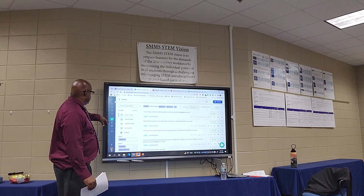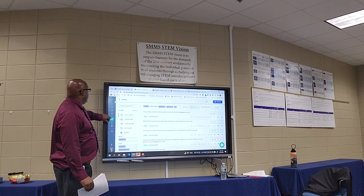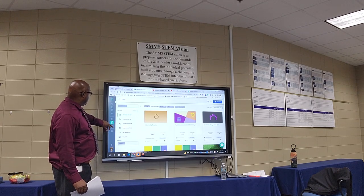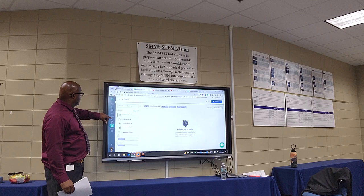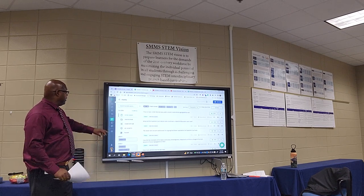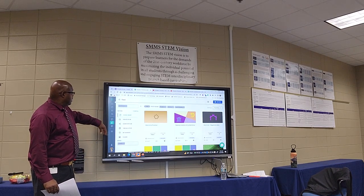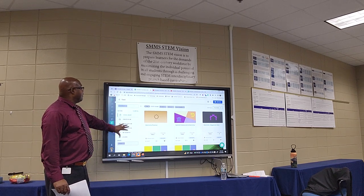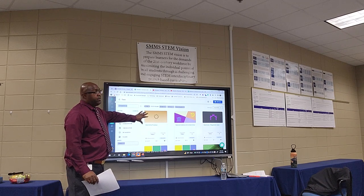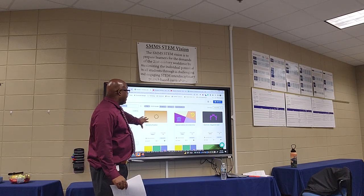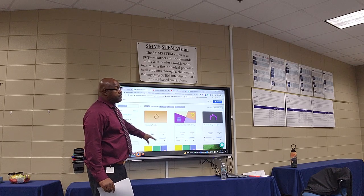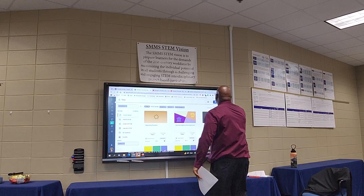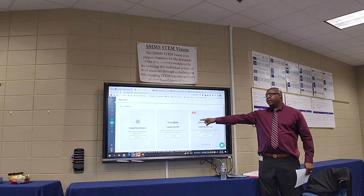So we have created a class — here you have these tiles where you can create a test or an assignment. If you hit create a test, you can see a list of tiles to choose from. There are a few different ways to do it: you can create one from scratch, use a PDF if you already have one uploaded, or use a smart build.